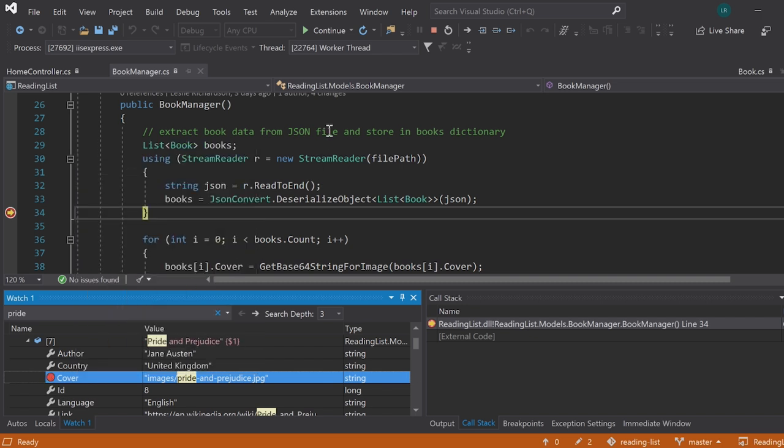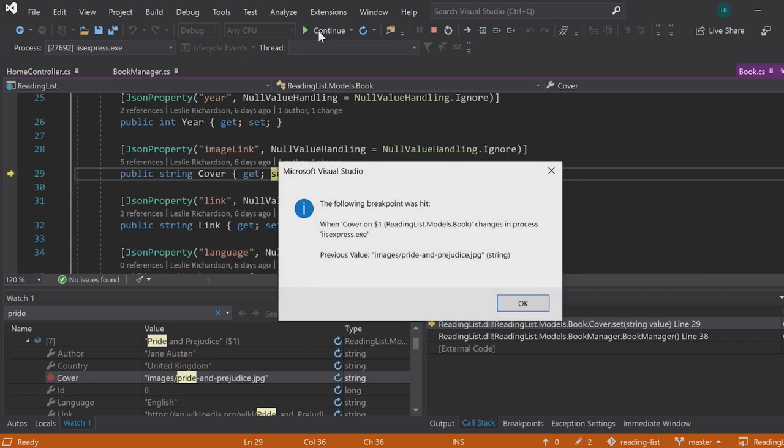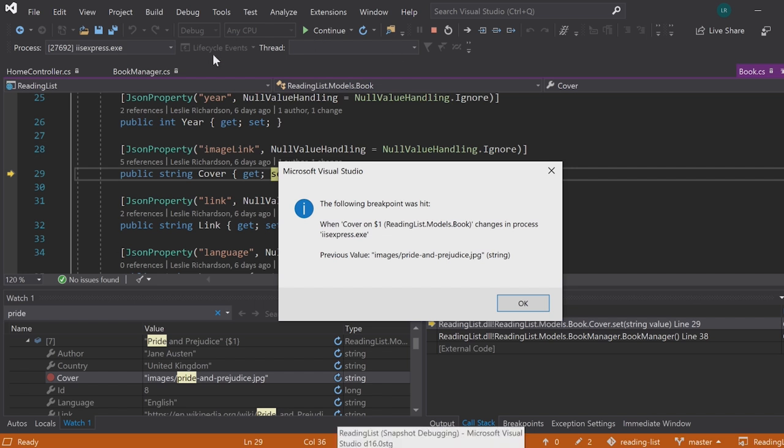From there, you can just press F5 to continue running your application until it causes the selected property to be modified, and then you will receive a notification telling you when and where that change occurred.